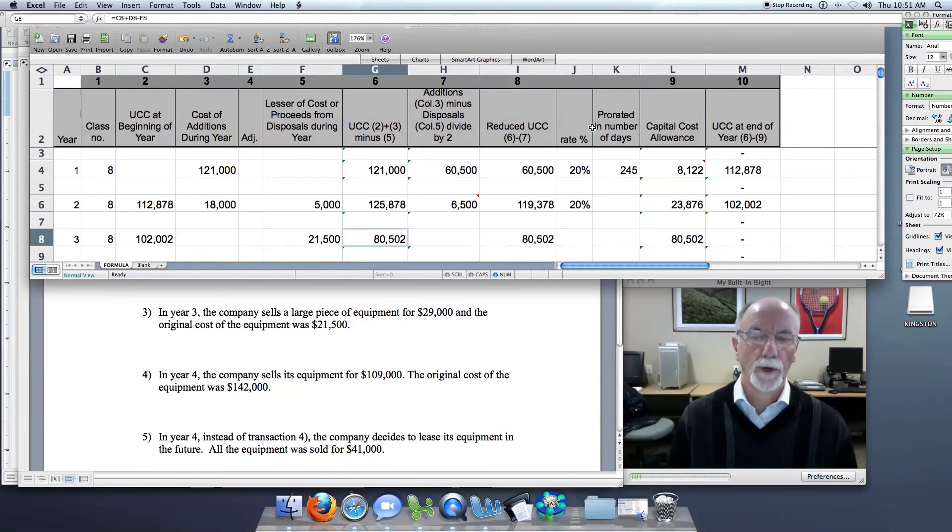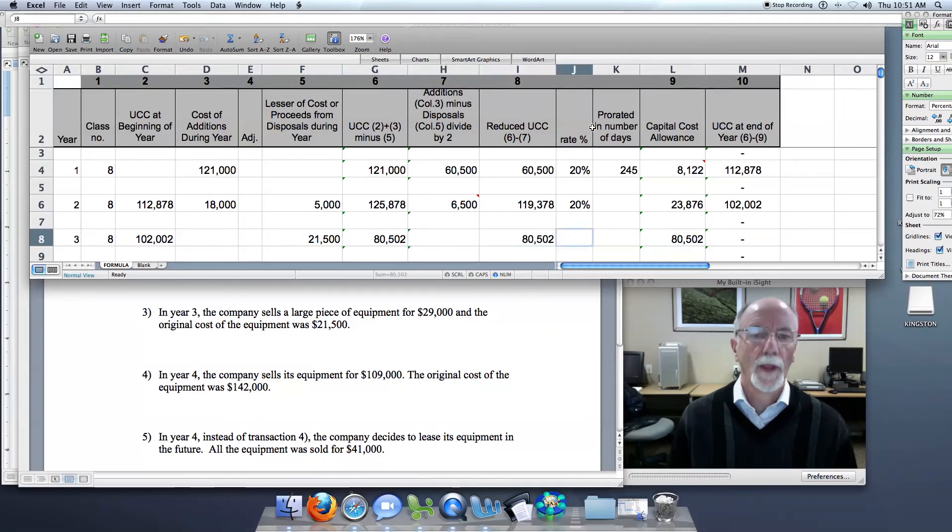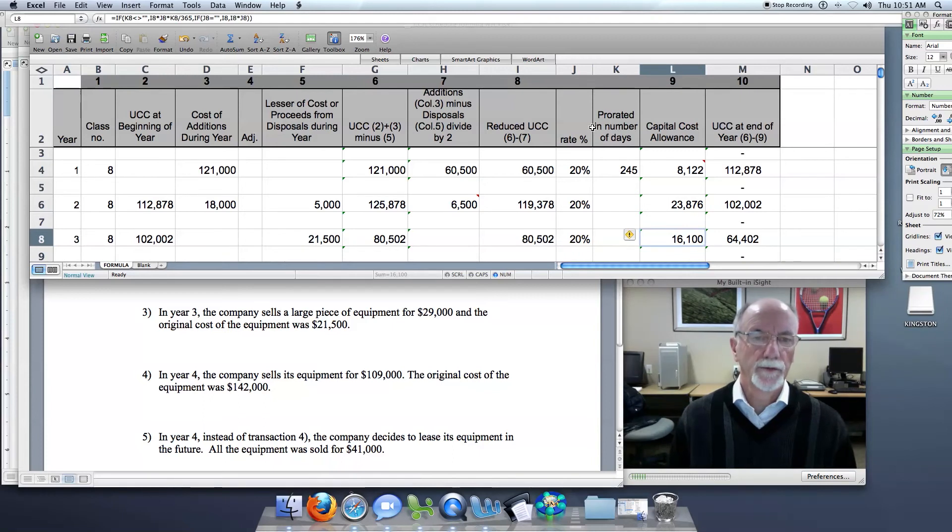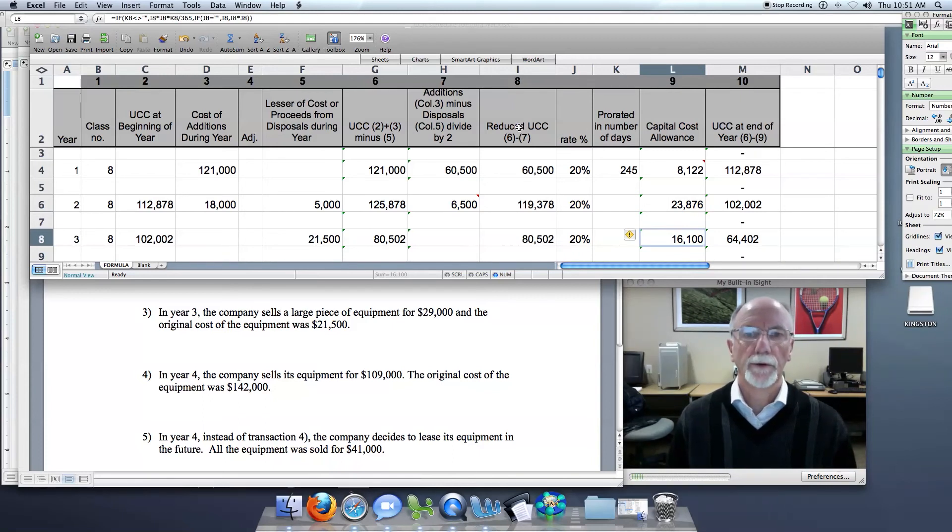That is what gets taken out of the class, and the rate of course is still 20%. And so the capital cost allowance for this year is $16,100.